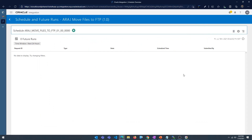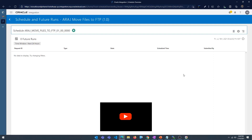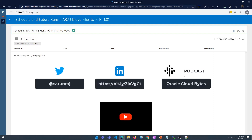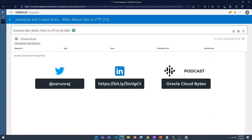That is how easy it is to transfer files between FTP servers using Oracle Integration Cloud — no code written, just drag and drop, setting the parameters and the schedule. I hope you enjoyed this video. If you did, give it a thumbs up and subscribe. I also have a podcast called Oracle Cloud Bytes — check it out. Check out my other videos on Oracle Integration Cloud, OTBI, and EPM. Follow me on Twitter and LinkedIn, and I'll talk to you in the next one. Take care, bye!